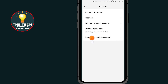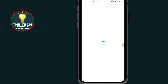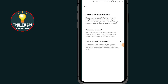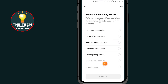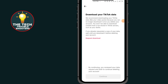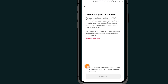Tap on the last option where it says 'Deactivate or Delete Account.' Then tap on the last option where it says 'Delete Account Permanently.' You can choose one of the reasons for deleting your account, or if you don't want to choose one, just tap the Skip button at the top. After tapping Skip, check this option.